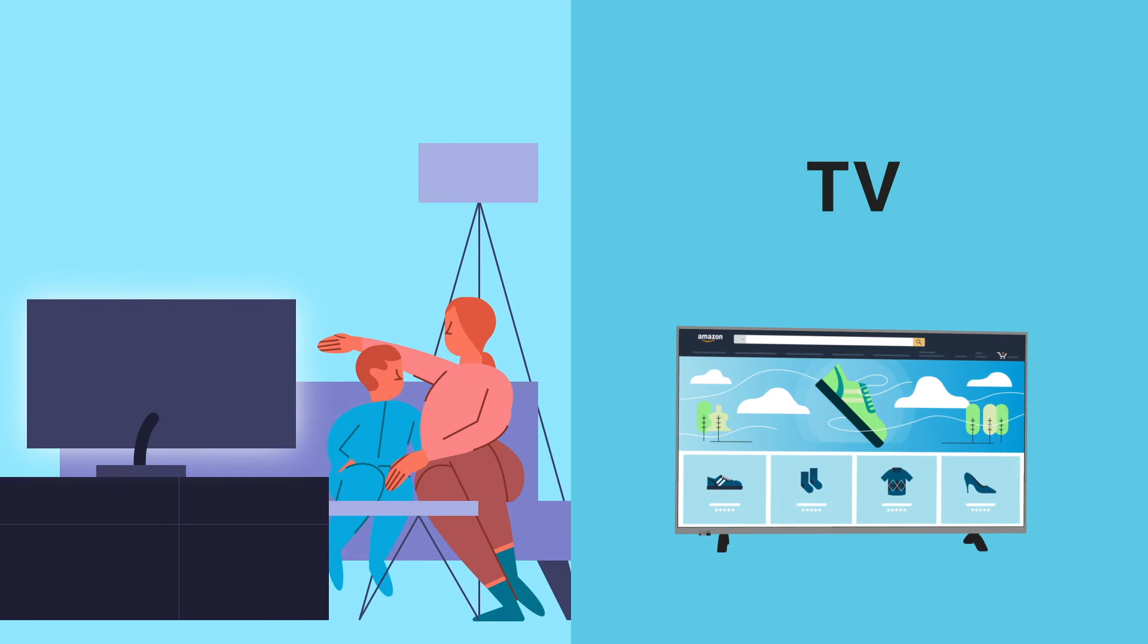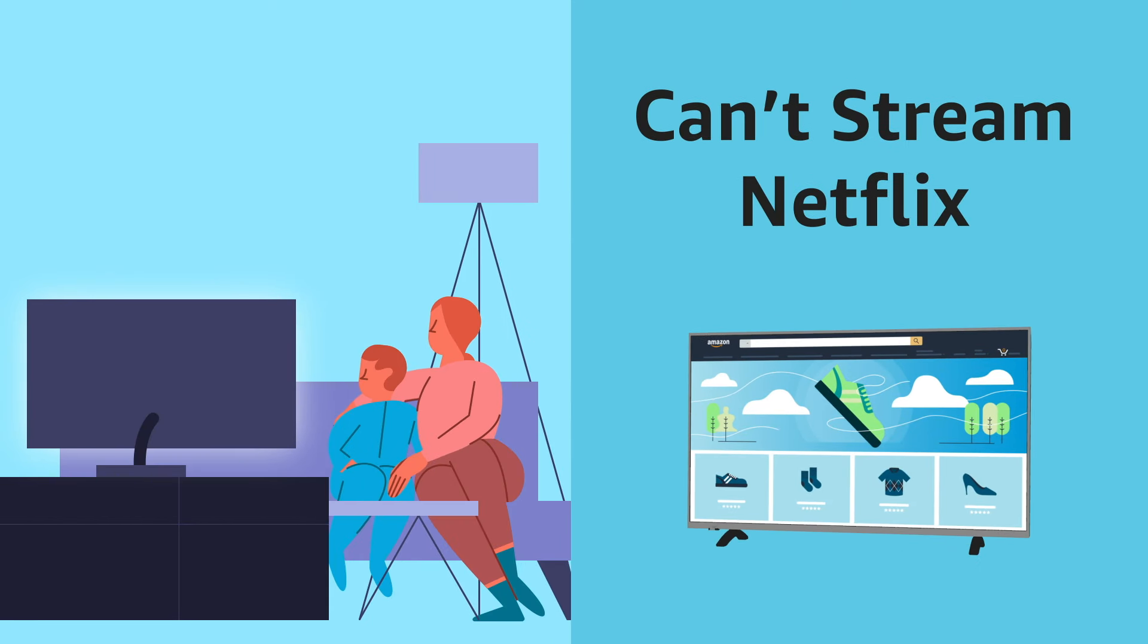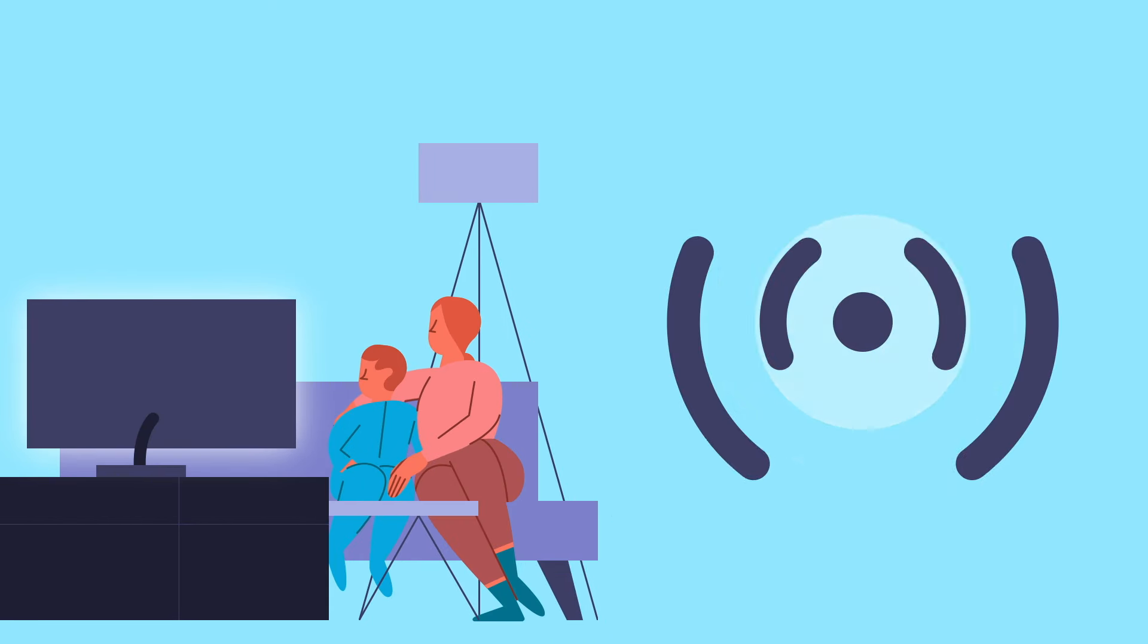TV. Can't stream Netflix. If you're unable to stream Netflix from the app on your TV, try reconnecting your TV to your Wi-Fi network.